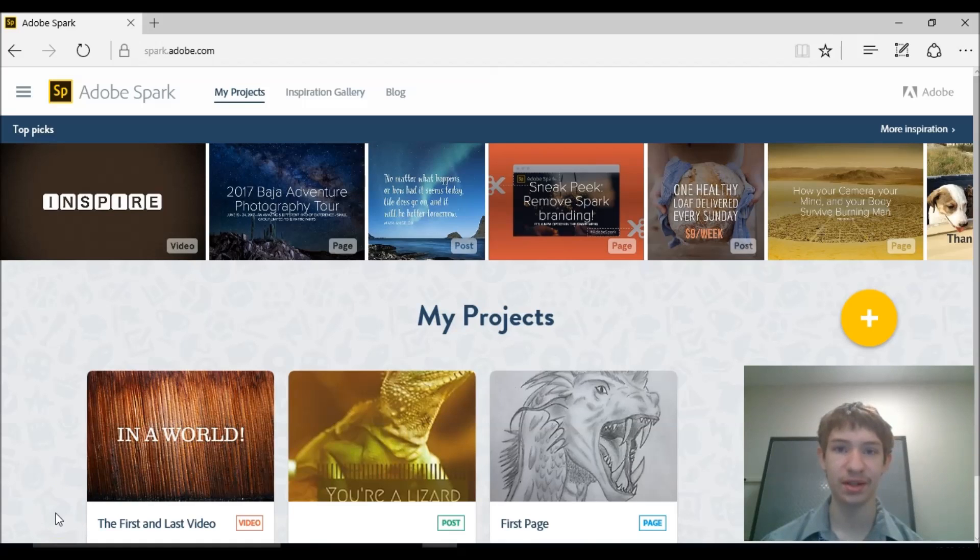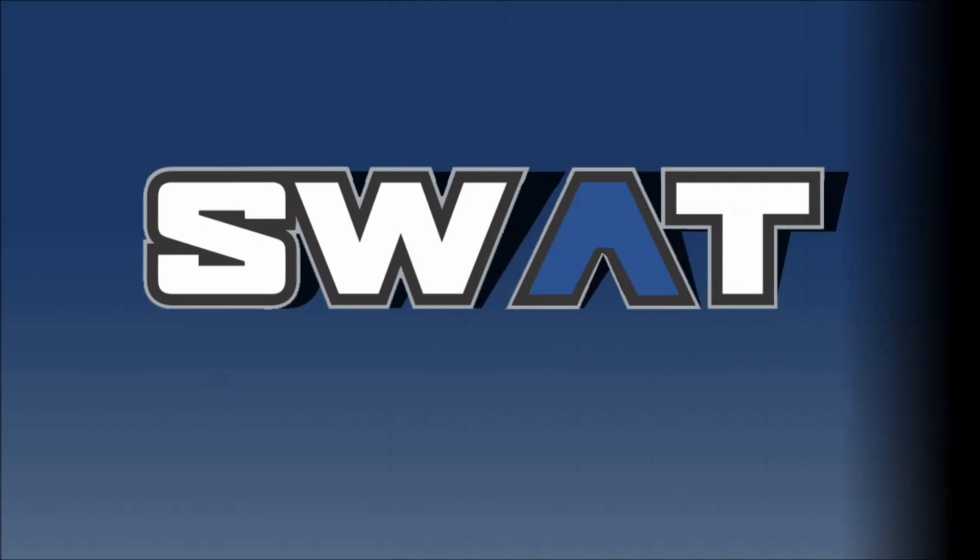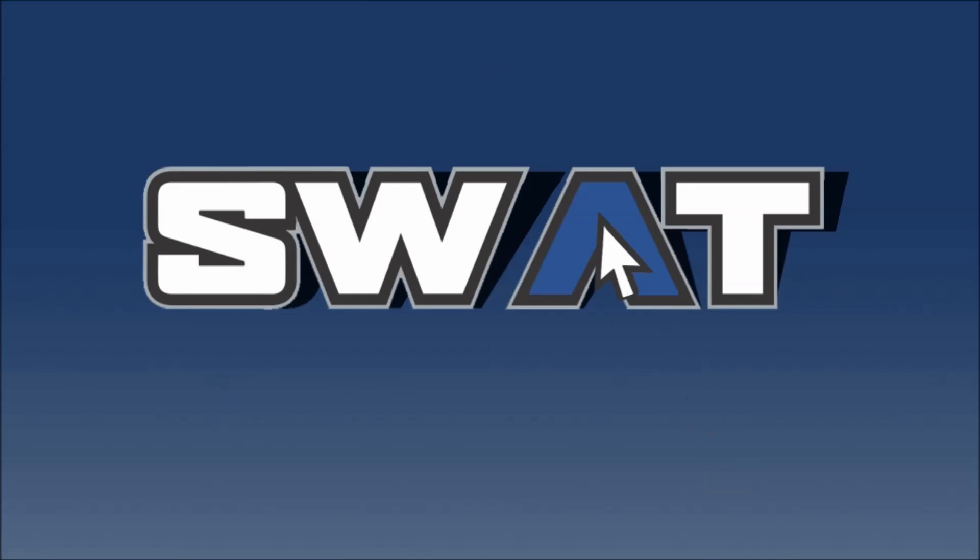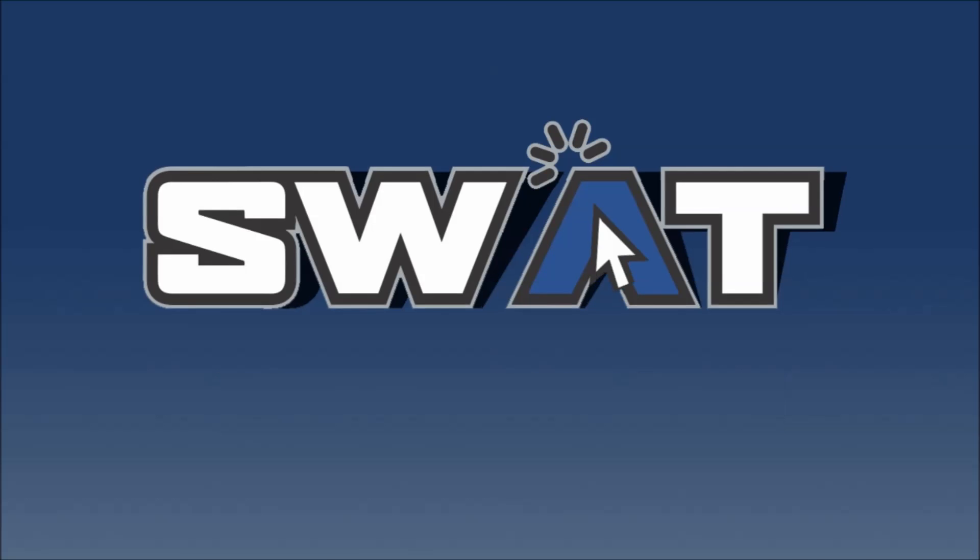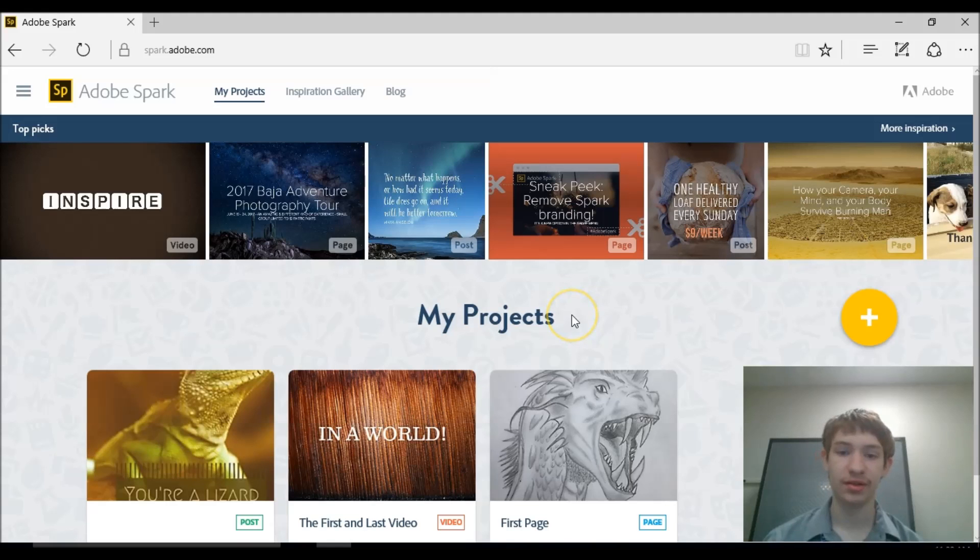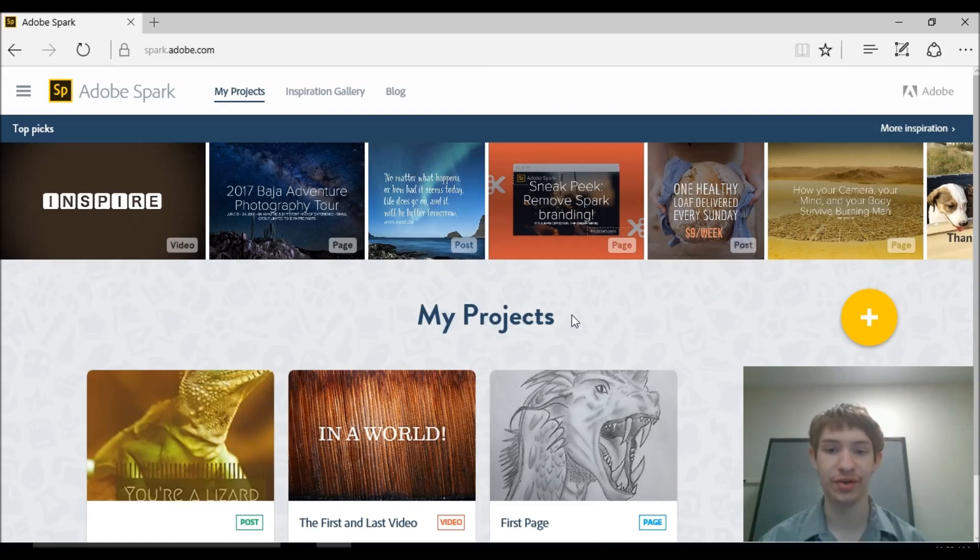Welcome back to the North Fism Help Desk. I'm your host Adam Brennell and we are going to take a look at Adobe Spark today. So what exactly is Adobe Spark? Adobe Spark is a free and easy way for you to share your creativity and your ideas.